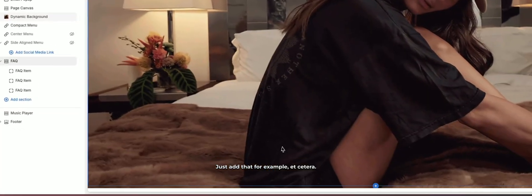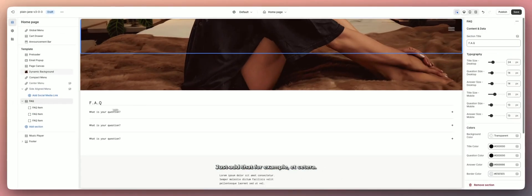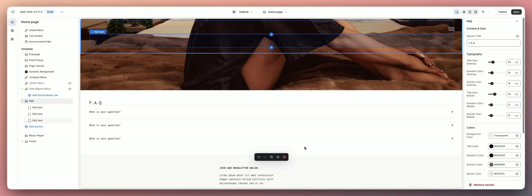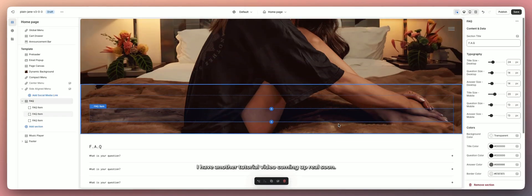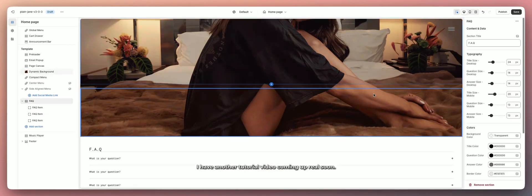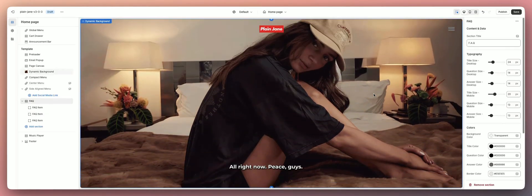So those are the core home page menu layouts: side-aligned, center menu, or the compact style where you build out your page using sections. Hopefully that was helpful — leave a like and subscribe to the channel for more Plain Jane tutorials. Another tutorial video is coming up real soon. Peace!